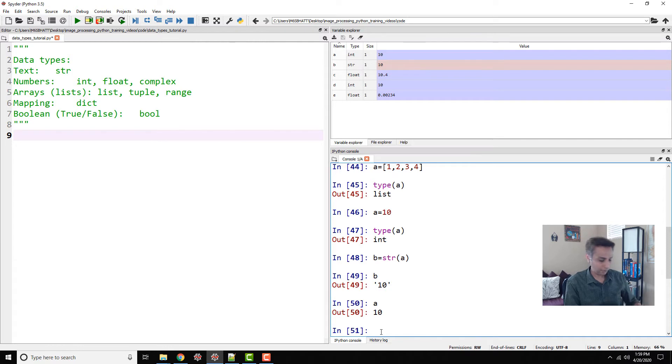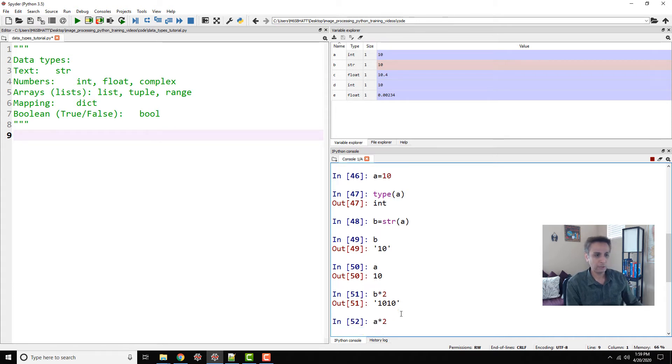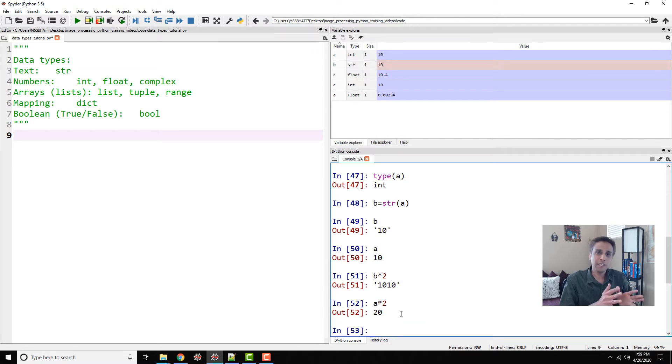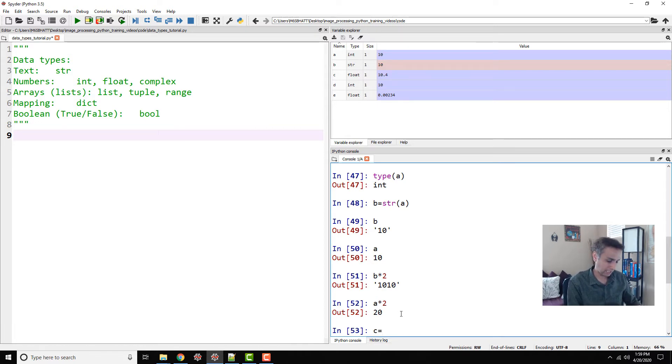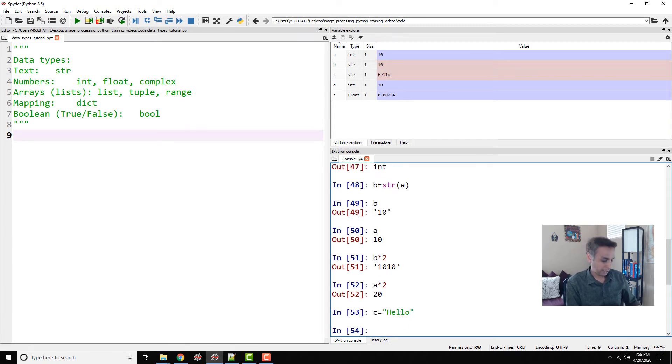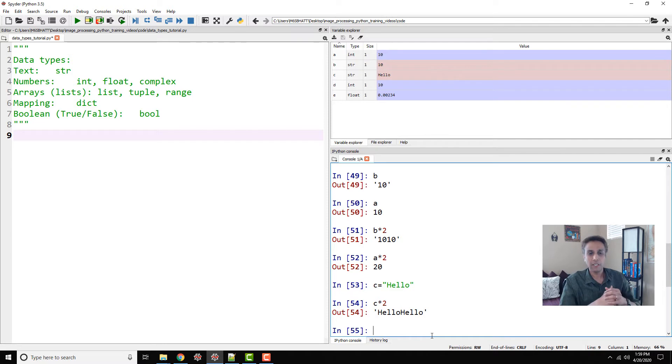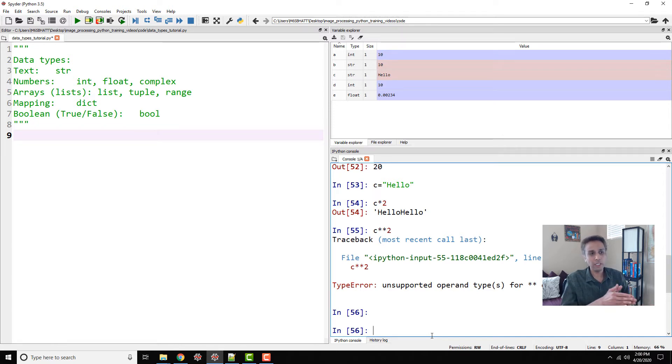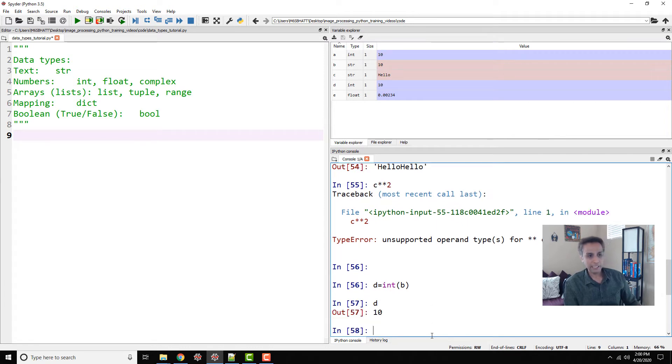Let's do b multiplied by 2—you get 1010. a multiplied by 2, you get 20. To get your math right, the numbers need to be in the form of numbers like integer or float. If it's text, for example, c equals 'hello', if I do c multiplied by 2, this would be 'hello hello'. For text, it's just concatenating the same text that many times. If I do c squared, it doesn't know what to do with that because it's not a number. You can convert one type to the other. We can convert d equals int of b, so now my d is back to 10. Now I can do any math. You can convert from integer to string and string to integer if it makes sense.